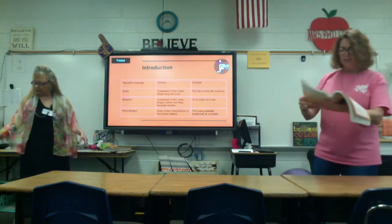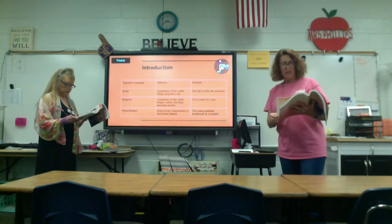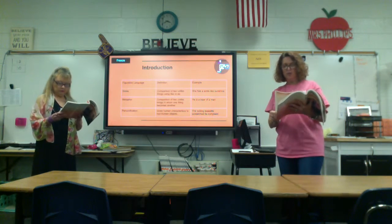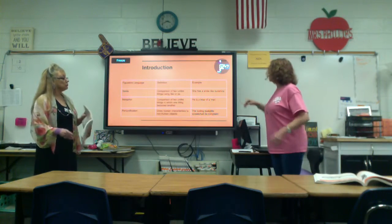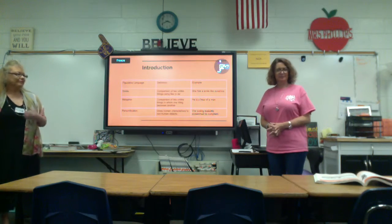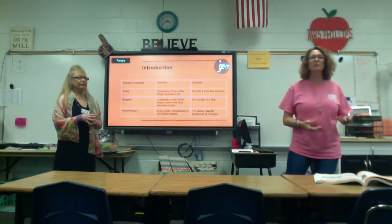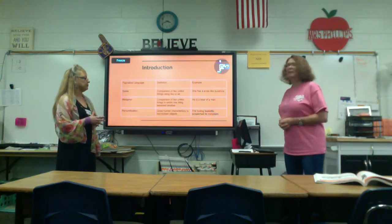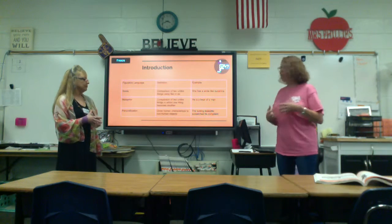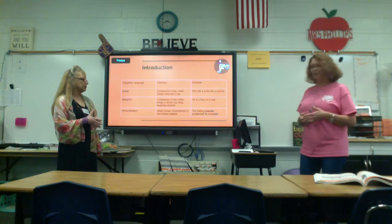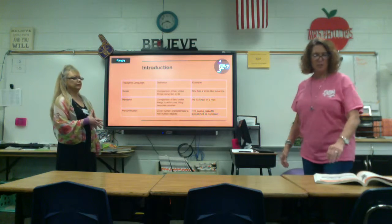Readers can identify the items being compared and what they have in common, and also consider the feelings the words create to appreciate what the author is trying to say. 'She has a smile like sunshine' means she's probably happy. 'He is a bear of a man' means he's upset or grumpy. And the boiling tea kettle screeching means it's making a sound to let you know it's ready to be poured out.